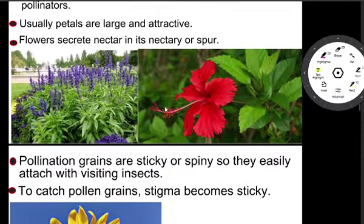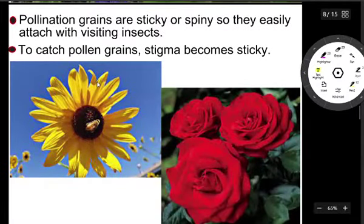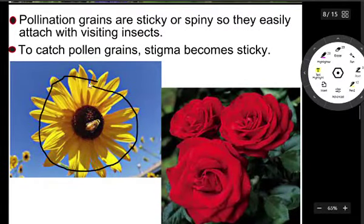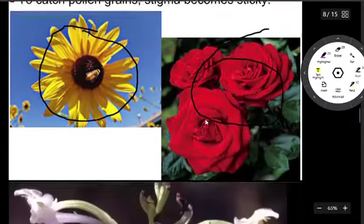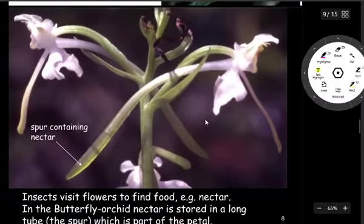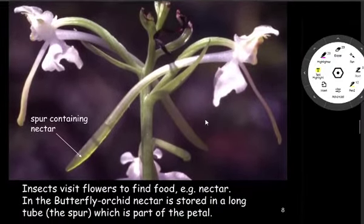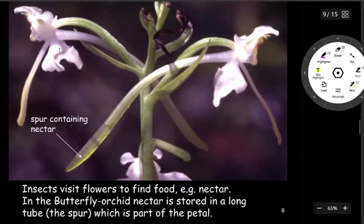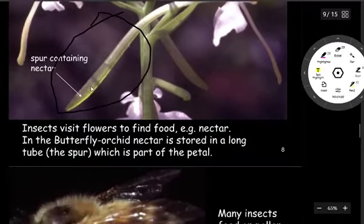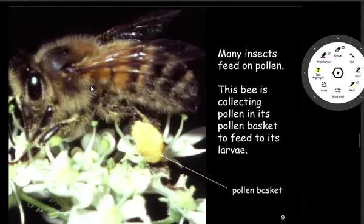Few examples of insect-pollinated flowers are salvia, shoe flower, sunflower, and rose. Insects visit flowers to find food — for example, nectar. Many insects also feed on pollen.